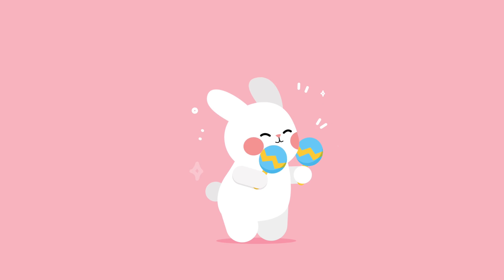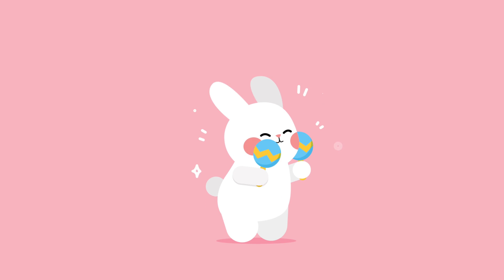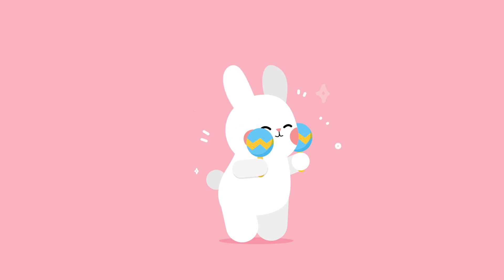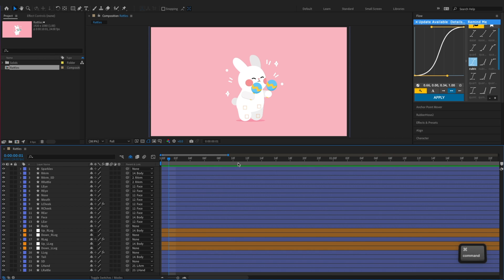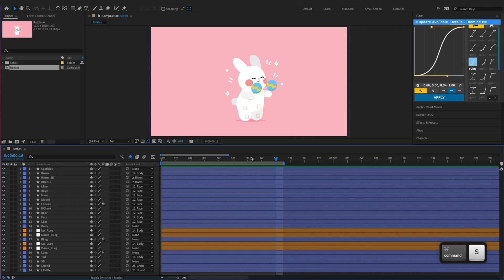In this tutorial, we're going to show you how to animate a rabbit playing with rattles in Adobe After Effects. We'll animate the character within the duration of 16 frames, and our project frame rate is 24 frames per second.